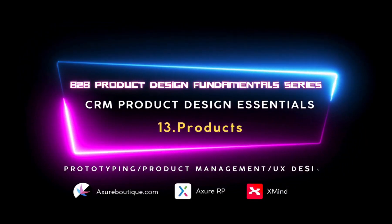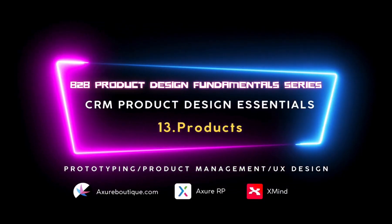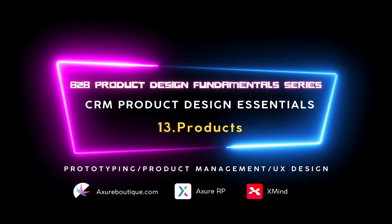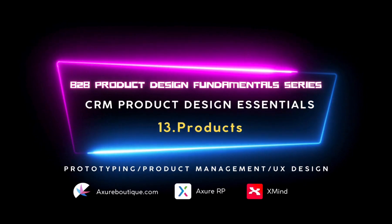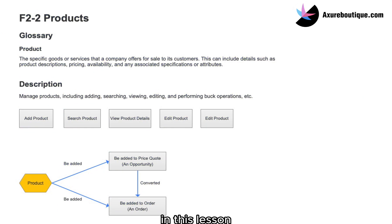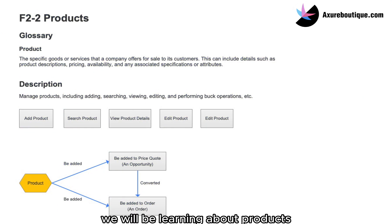Hello everyone. Welcome to the CRM Essentials course. In the last lesson, we learned about orders. In this lesson, we will be learning about products.